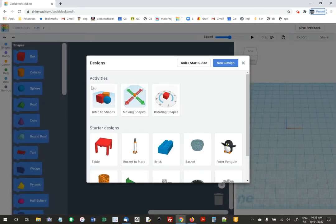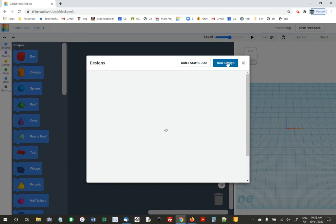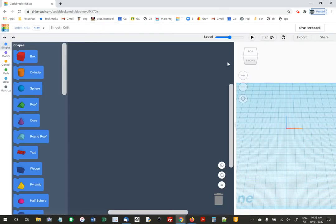They offer some default projects, but they also offer a whole little introduction on how to use it. I'm going to show you that in a minute. There's also a quick start guide. I'm going to just do a new design for now to give you the quick and dirty view.